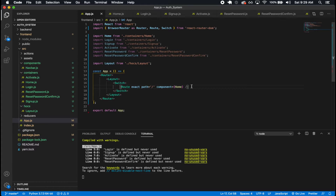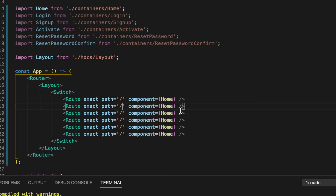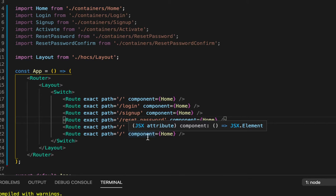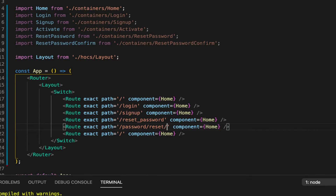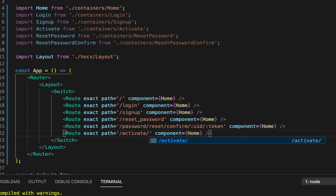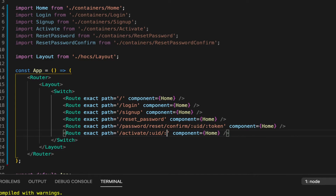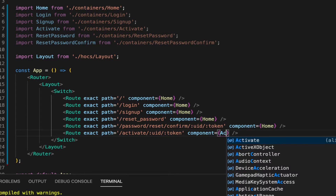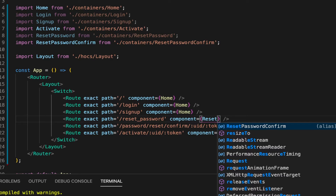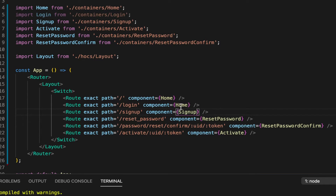So let's bring in the rest of these routes. I'm going to need one for Login, Sign Up, Reset Password. And this is actually going to be reset_password. I'm going to need one for password reset confirm with UID and token parameters. And then I'm going to need one for activate with UID and token parameters.